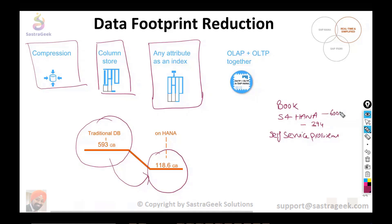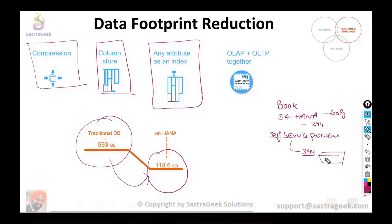So what will you do? You will directly go to page 394 and bring the result — the information on page 394 is what talks about self-service procurement. This is how the index works.